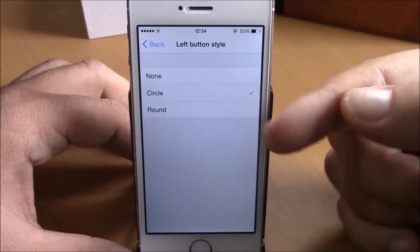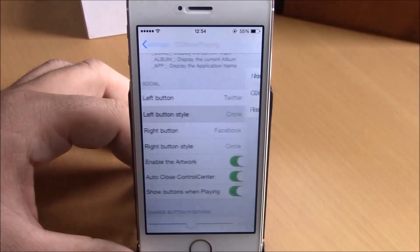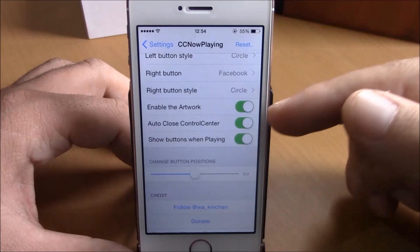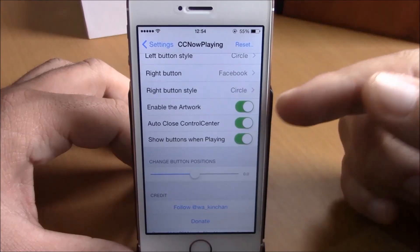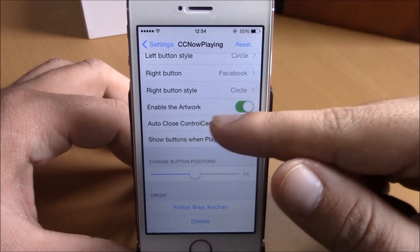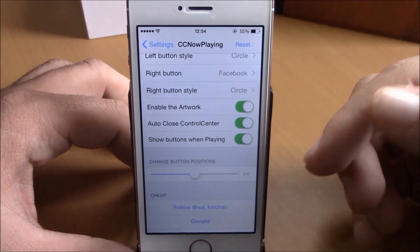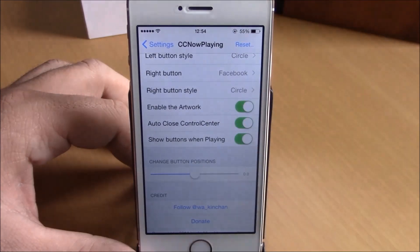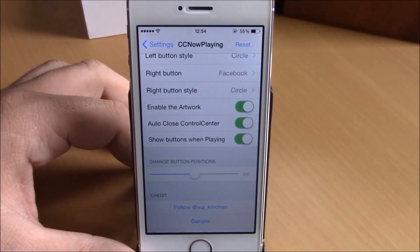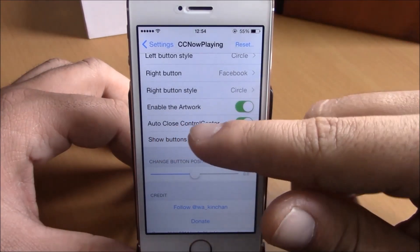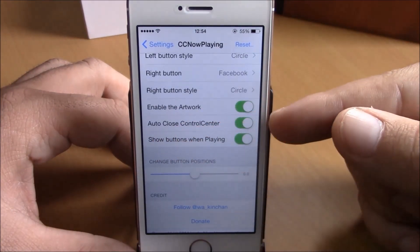Under Button Styles, you have none, circle, or round — you can choose whichever style you like. You also have the option to enable the artwork if you want to share the album artwork when posting.